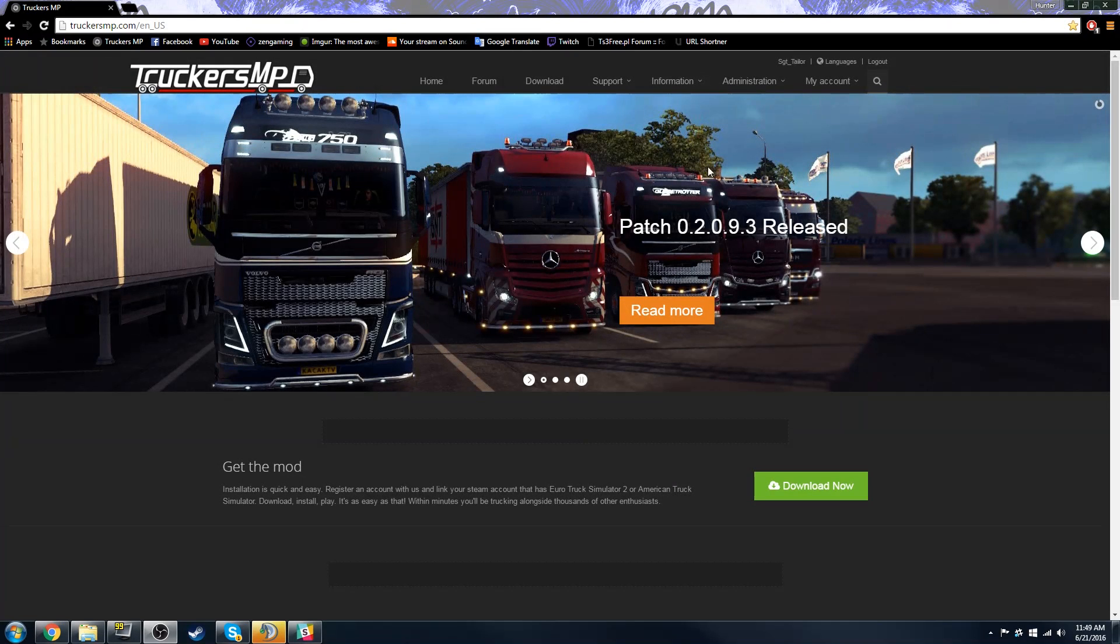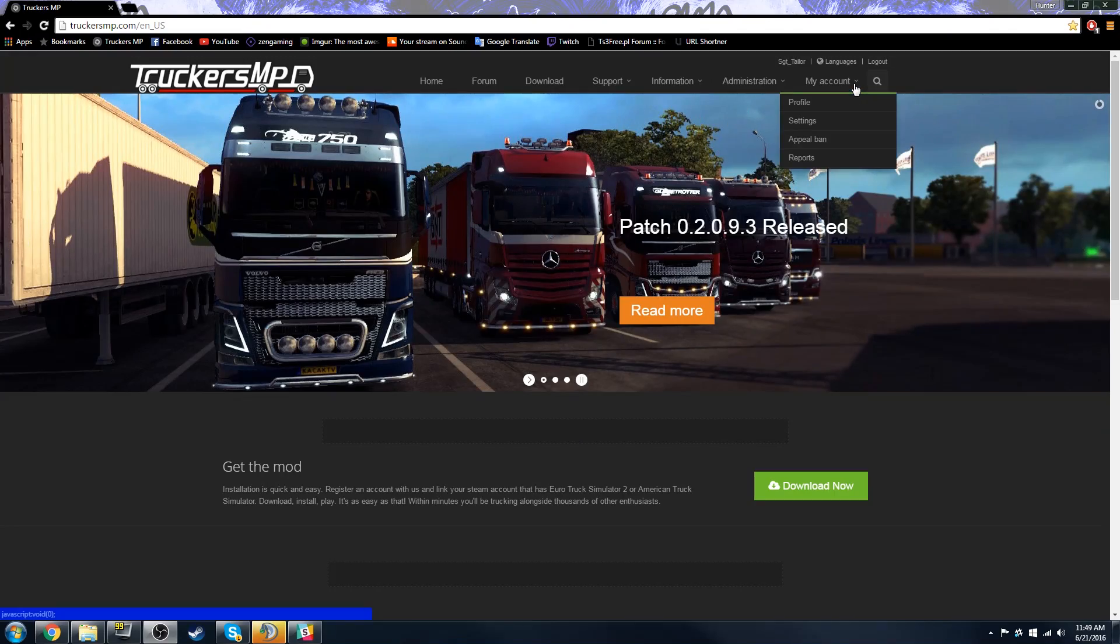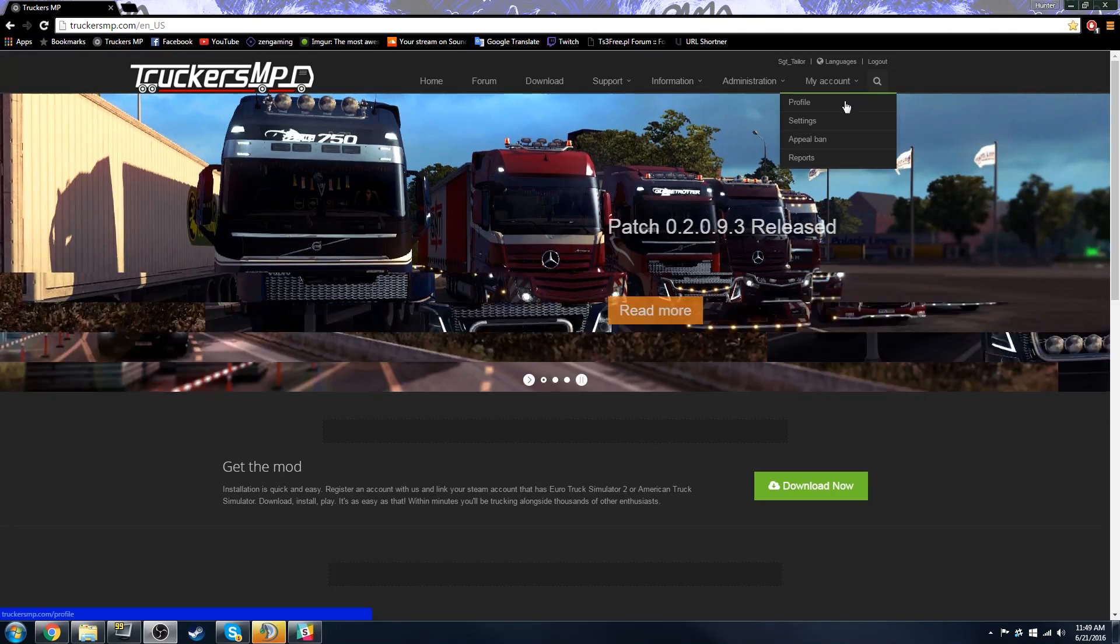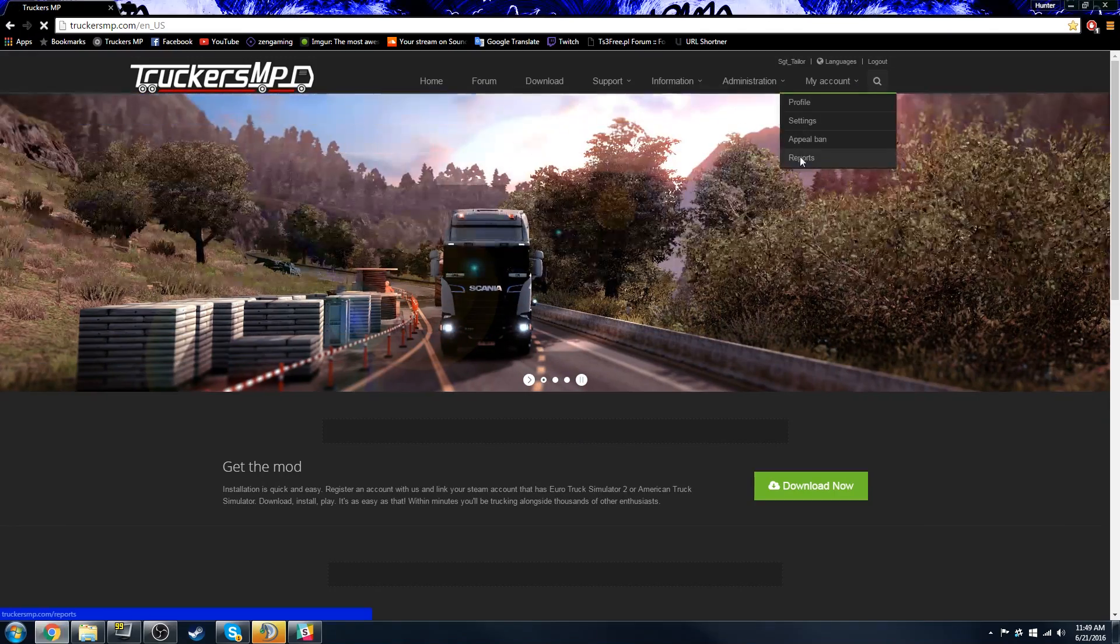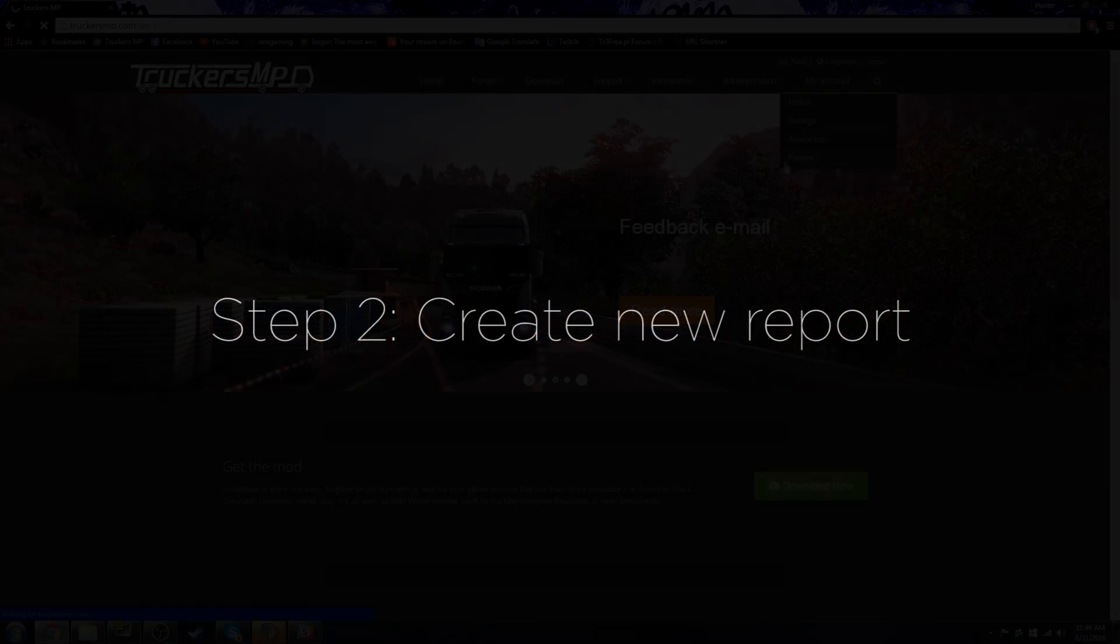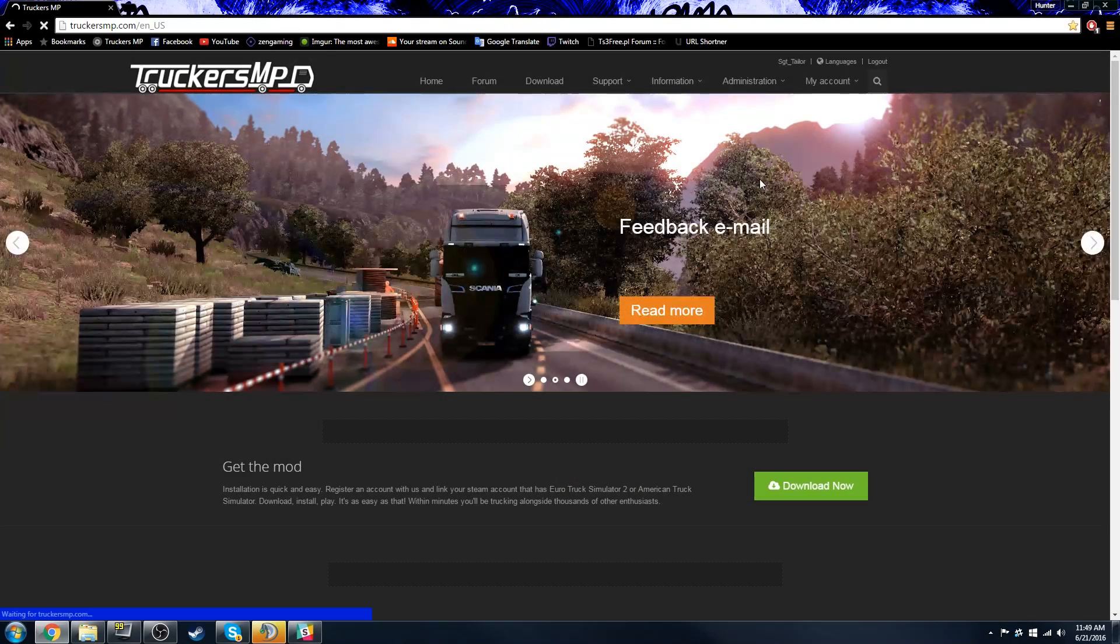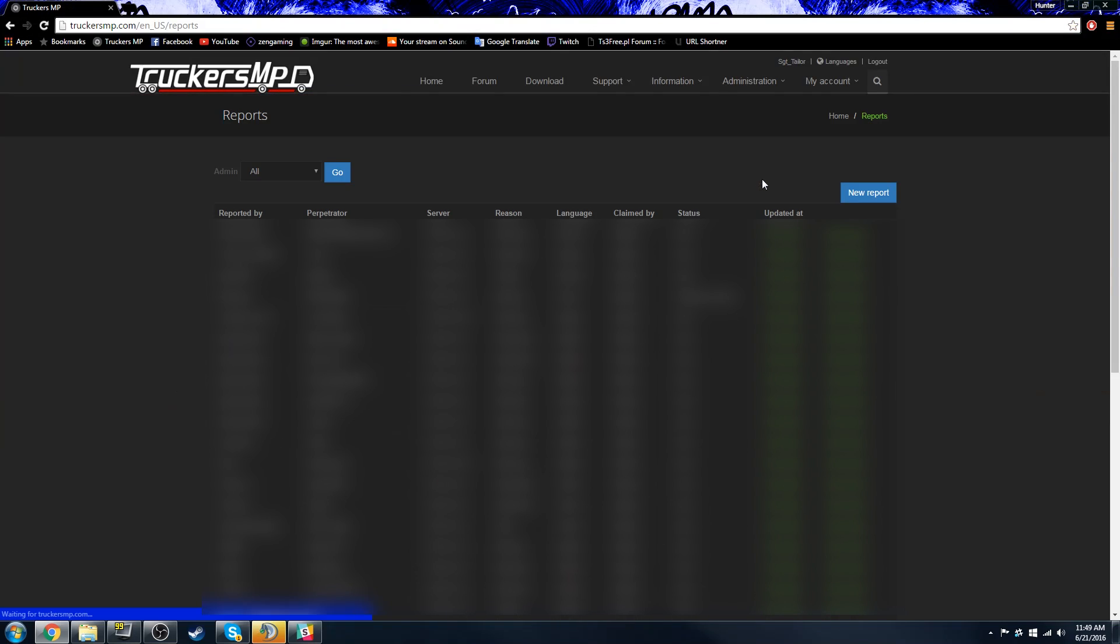The first step in creating your TruckersMP web report is going to the My Account tab, and this will bring you to the report page where you can successfully create your first report.